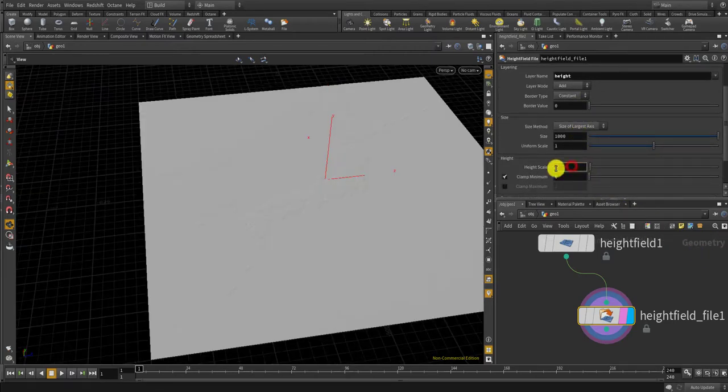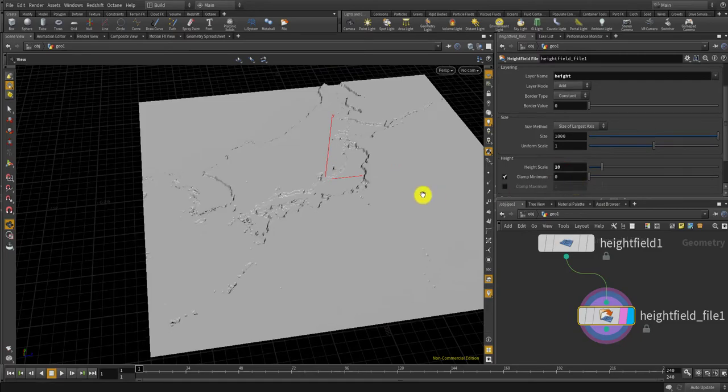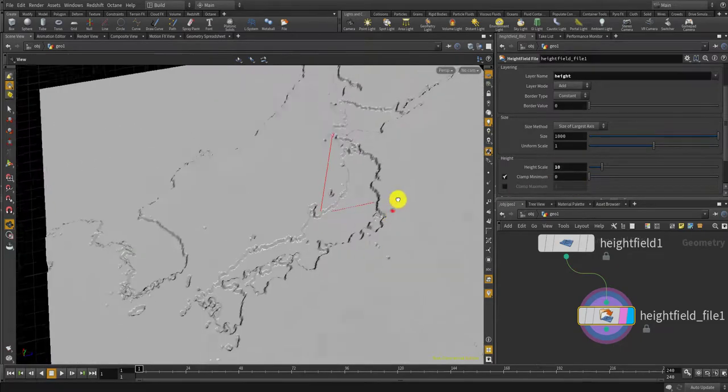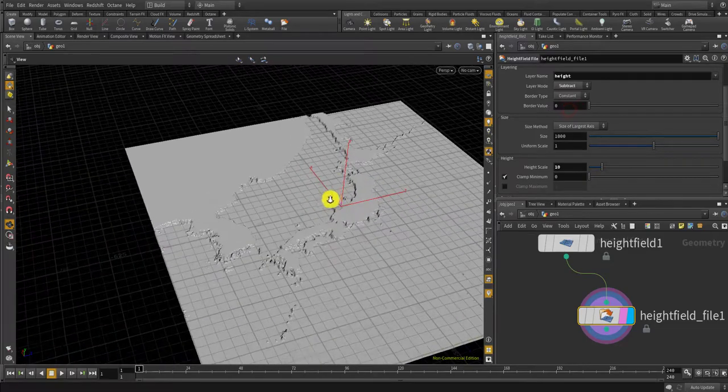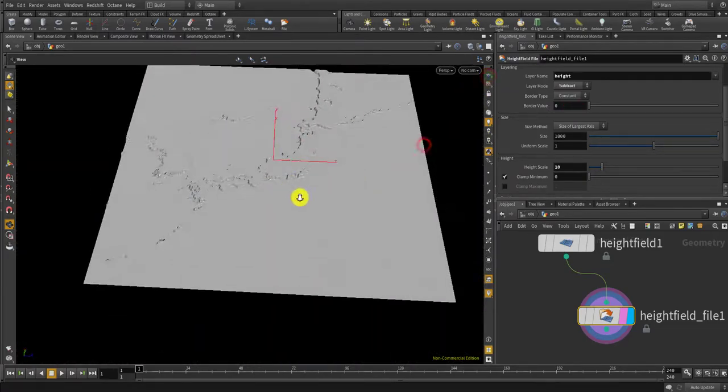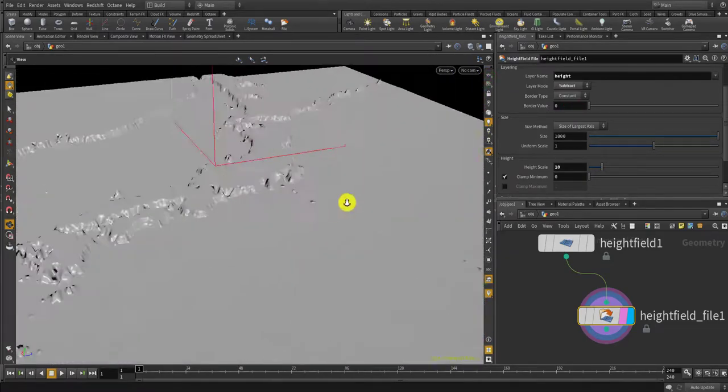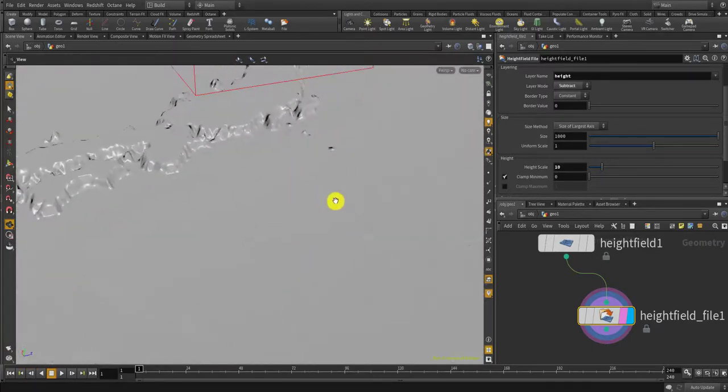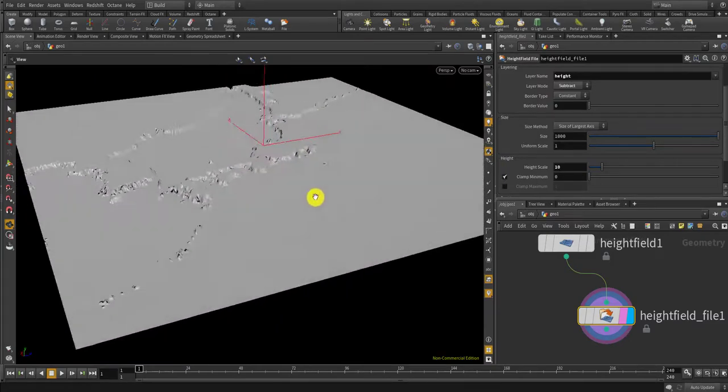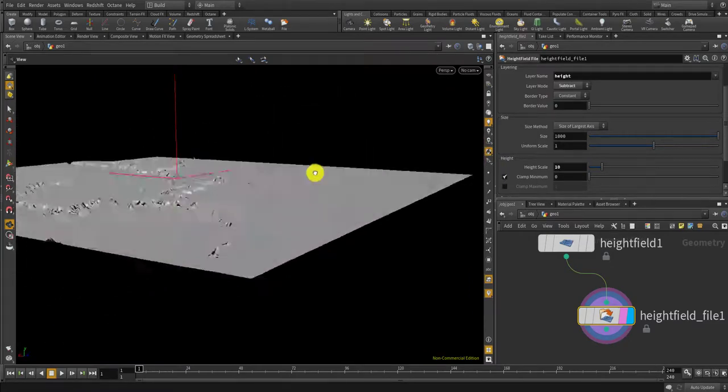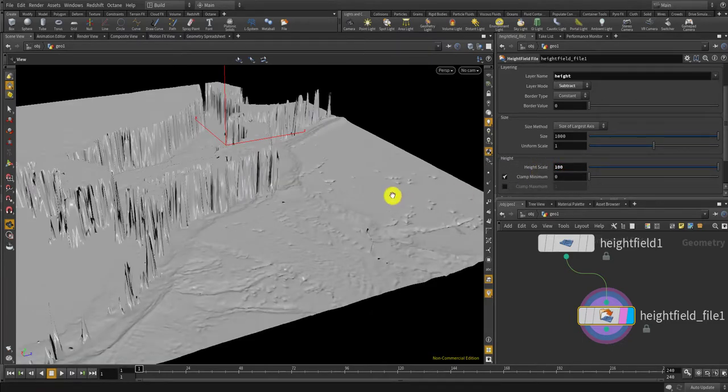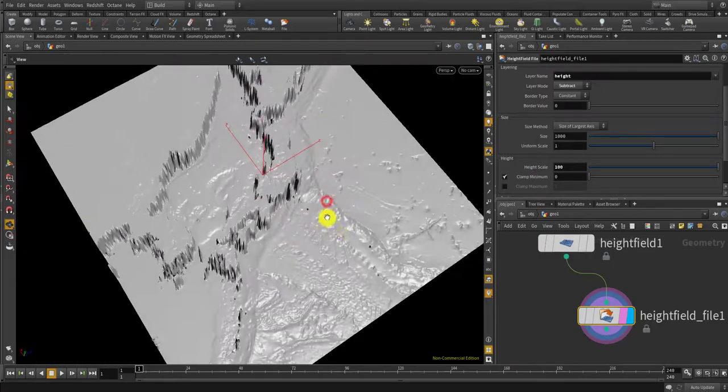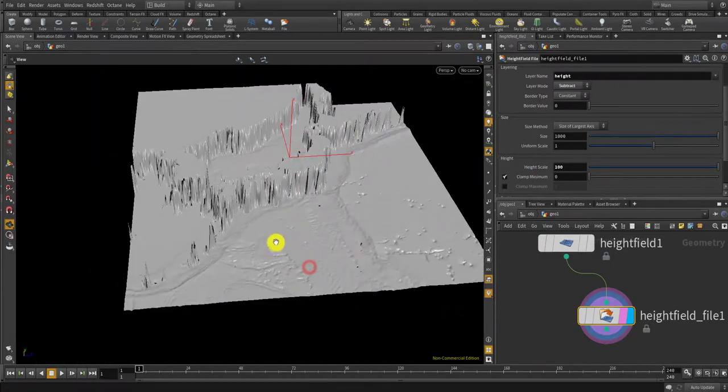I'm just gonna set it to like 10. Now the terrain is going down so I would want to make delay mode to be soft subtracted. Okay it's good. Let's hide the grid. I can barely see the oceanic surface.